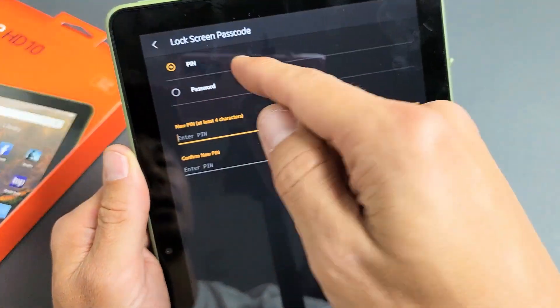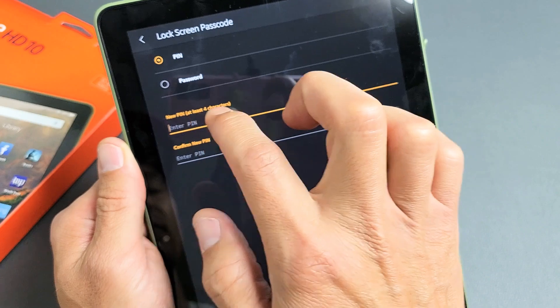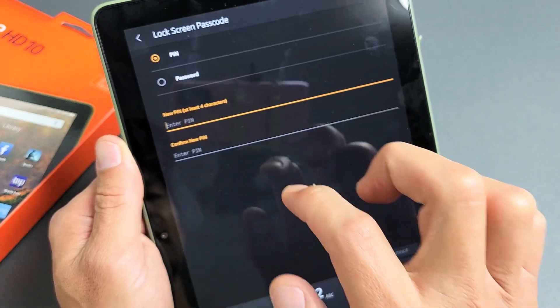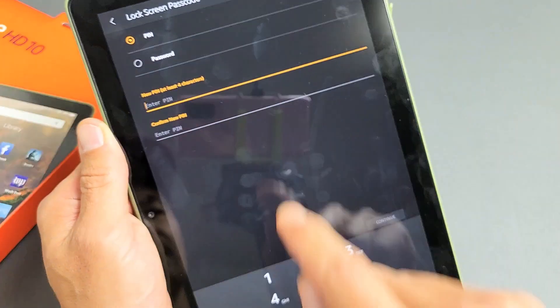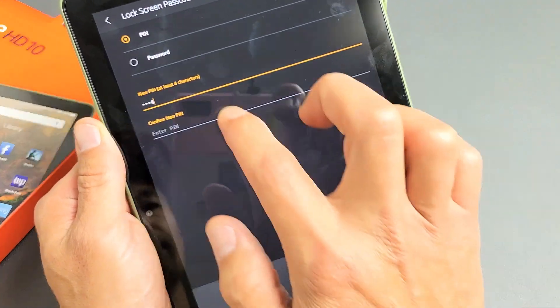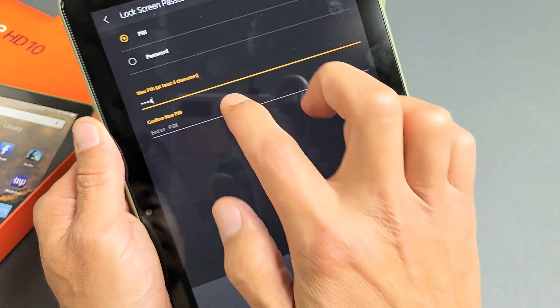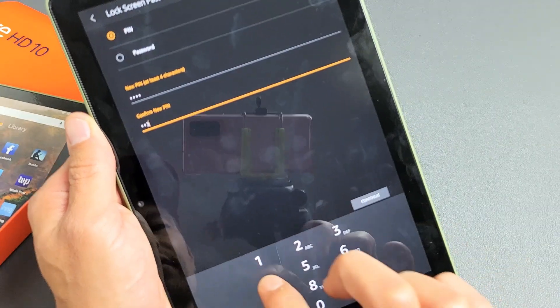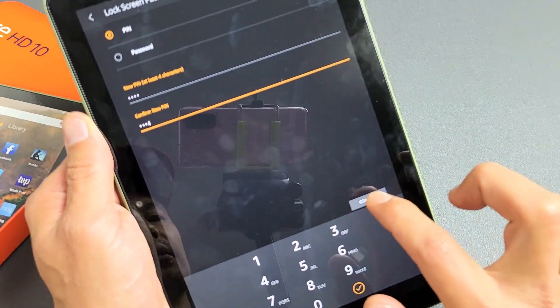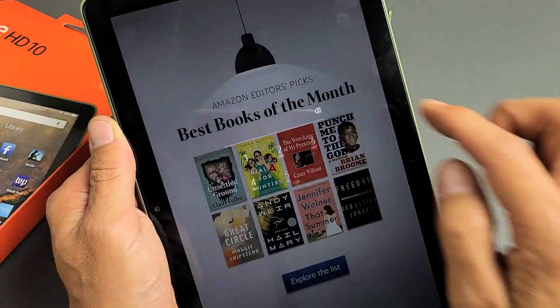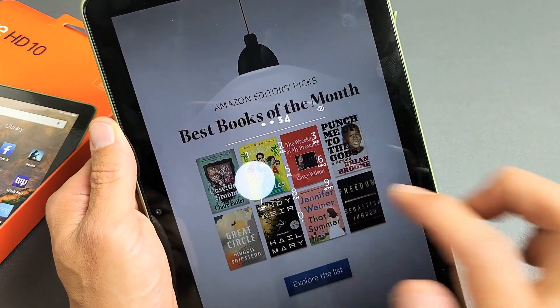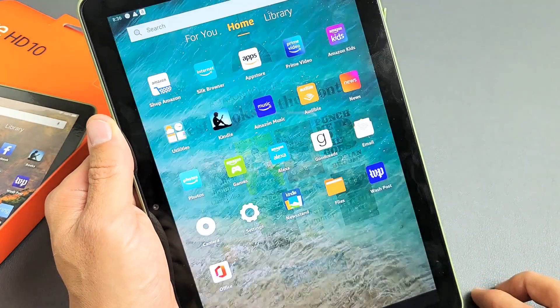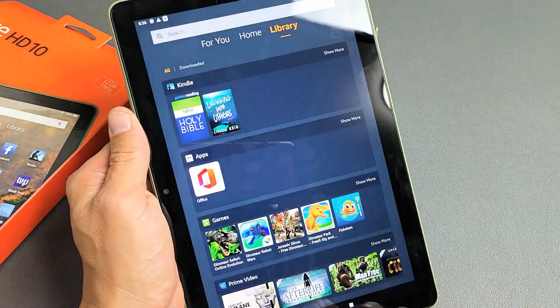Voila! I can make a pin or password, okay? So I'll go ahead and make a new pin here. I'll just do one, two, three, four for example purposes. One, two, three, four. Click on continue. And now one, two, three, four is my new password and I didn't lose any information.